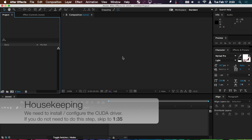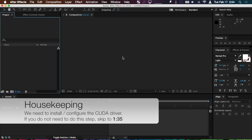Before we actually create the text, we need to go over a few housekeeping things that involve the Ray Tracer. If you already have all of your Ray Trace settings set up, you can skip ahead in the video using this timecode.